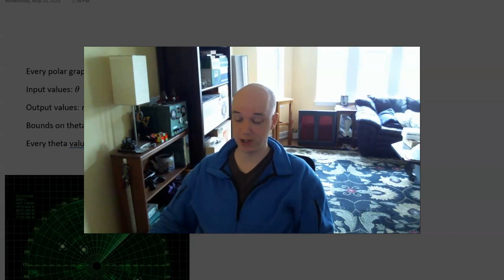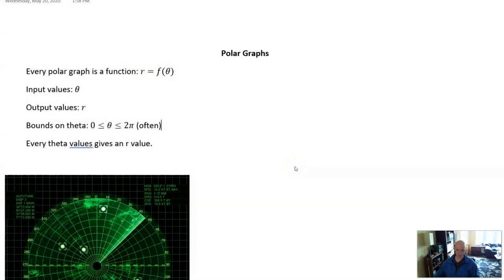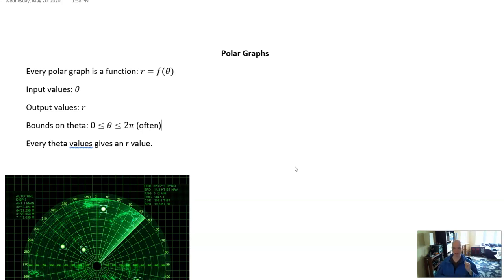Hello everybody, welcome to EcMath. Today we're going to talk about polar graphs. I am recording this on a different computer than usual so that I can show you some things on Desmos that I couldn't show you before. But that means that I'm not going to do any drawings by hand. So this video is going to be a basic introduction to polar graphs.